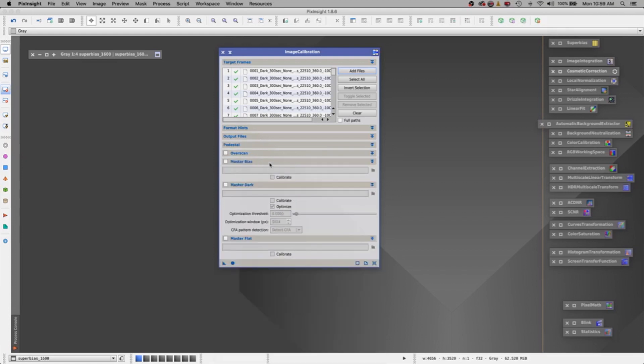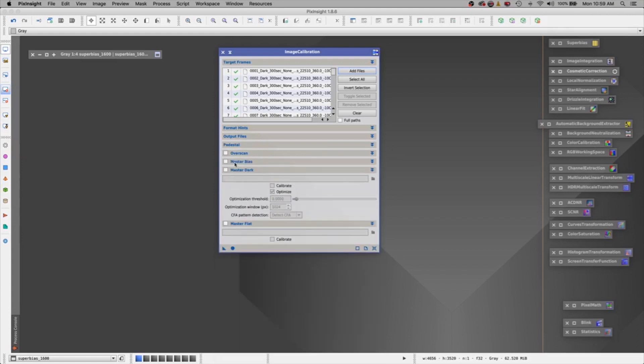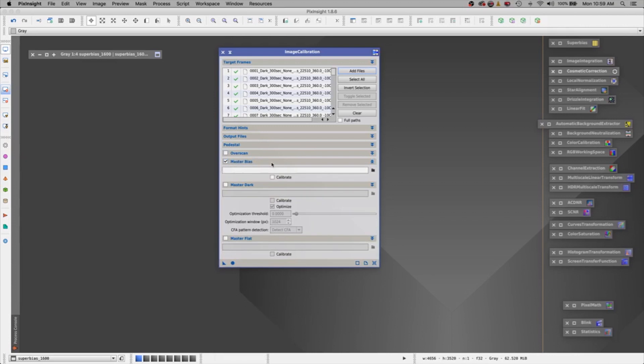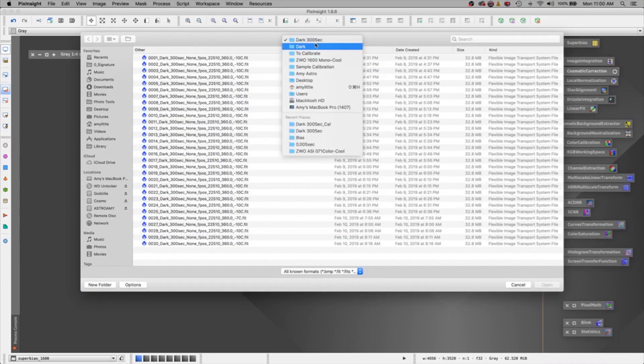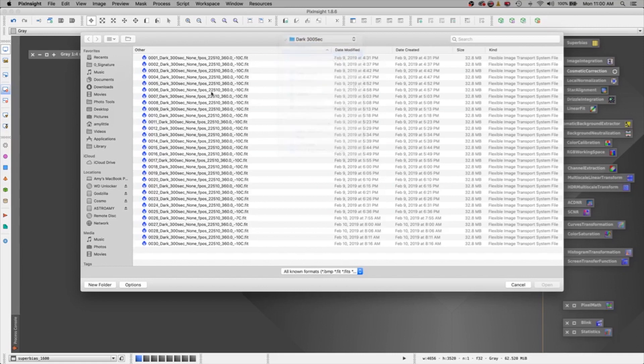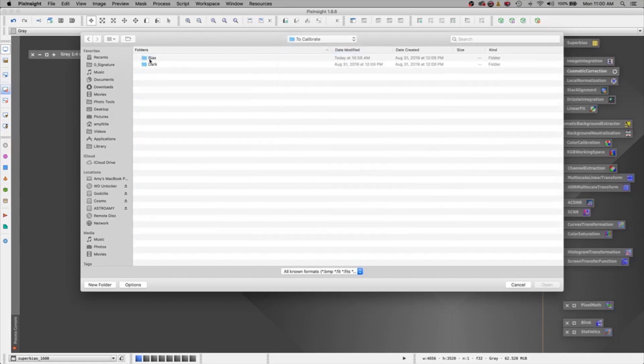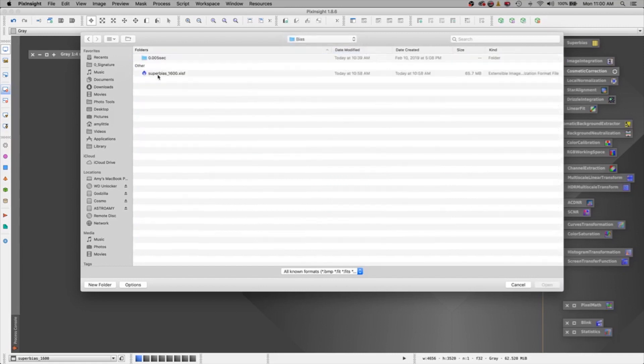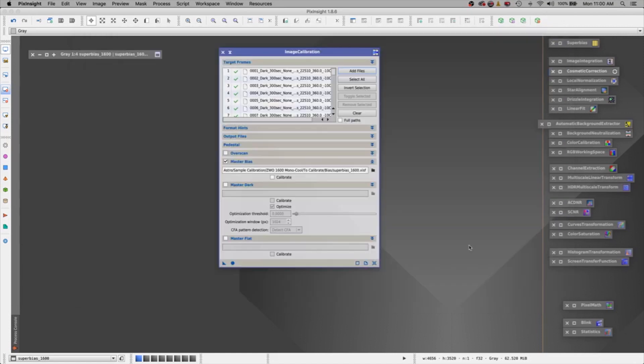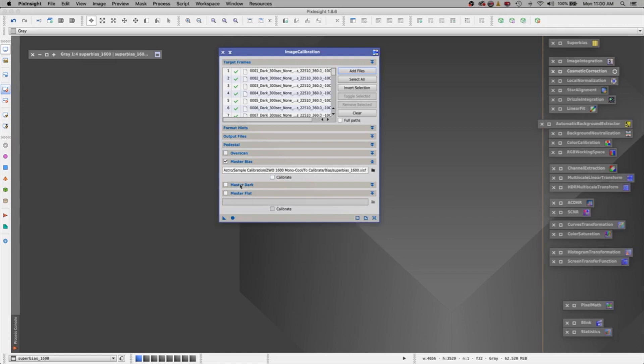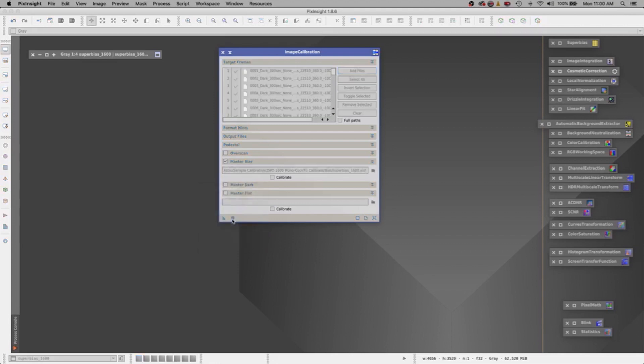Overscan, don't do it. Master bias, we do have a master bias, but actually we're super. Let's go find our super bias. And there he is. Let's pop him in. Alright. We don't have a master dark file. We're creating our master dark file. And we don't have a master flat yet. We are creating it. So let's apply global.